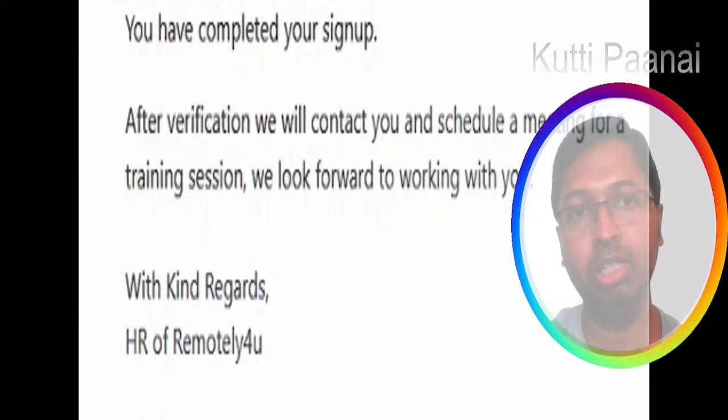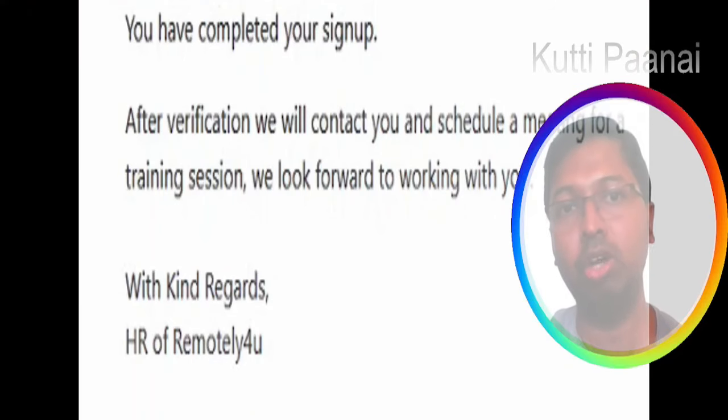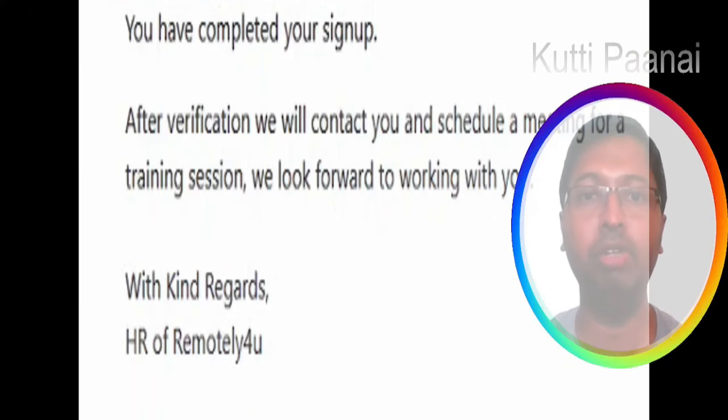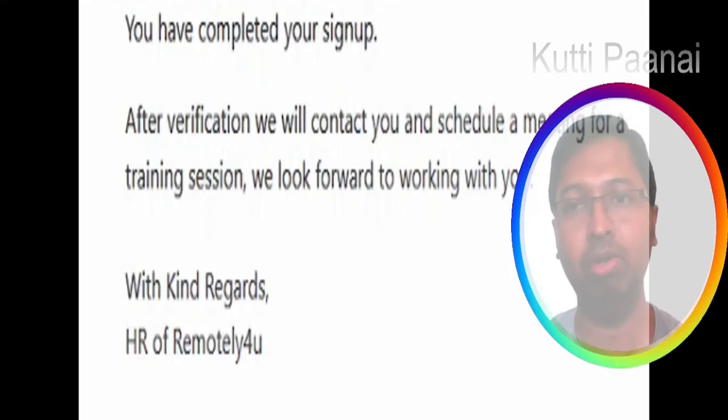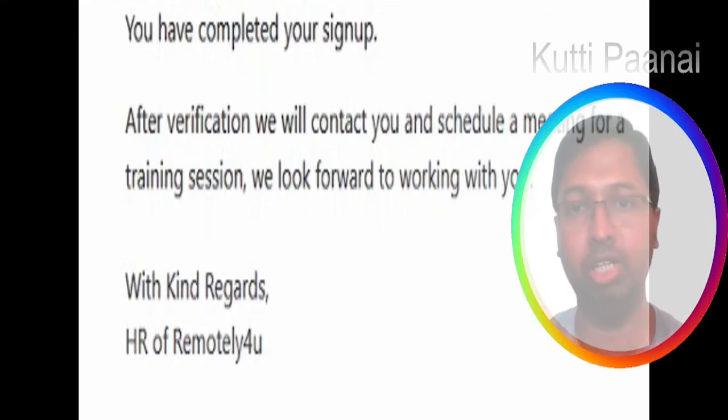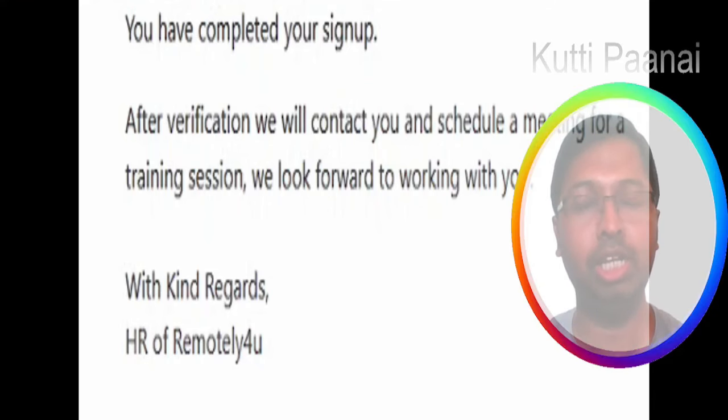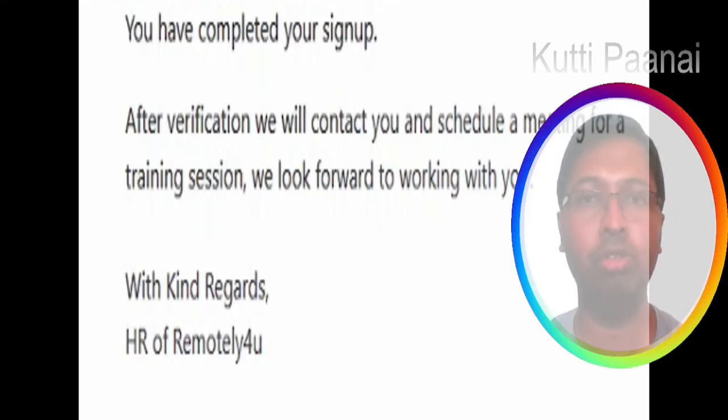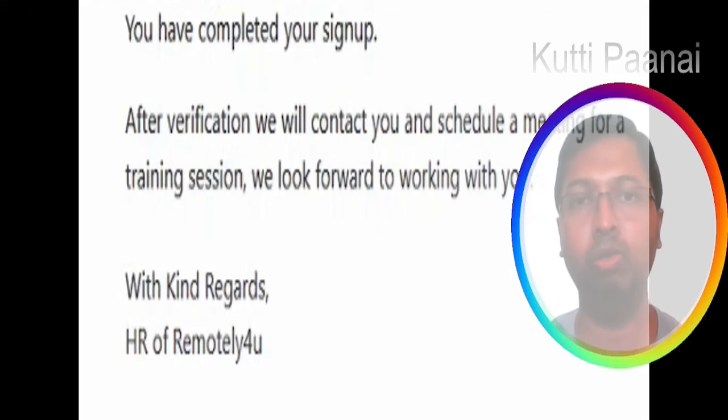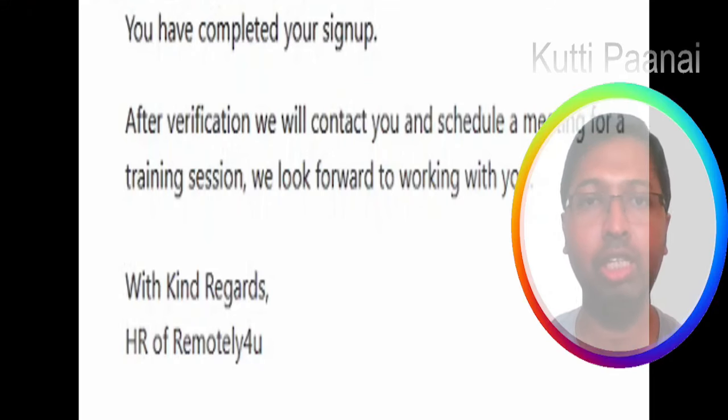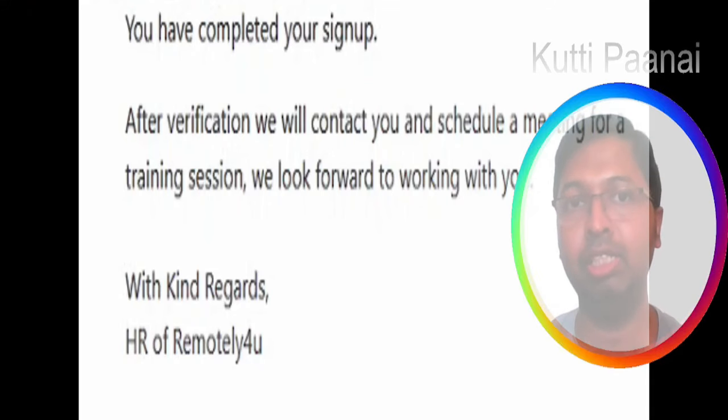Here it shows thank you, we will contact you shortly. Again if you check the email you will receive this message: you have completed your sign up and after verification we will contact you and schedule a meeting. It's a very easy application. After the meeting they will give you a training session and you can start working.